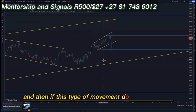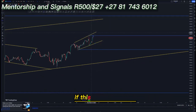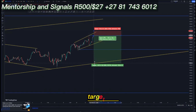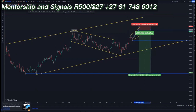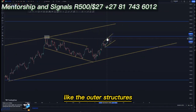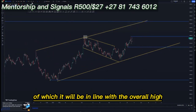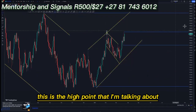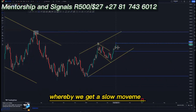If this movement also does not work out, you can look for the first touch target, the third touch on the outer structures, and the overall 90 percent at 12 percent. If this still does not work out, look for the market to reach the outer structures on the third touch, which will be in line with the overall high on the daily chart — going back to the daily, this is the high point I'm talking about around this area.